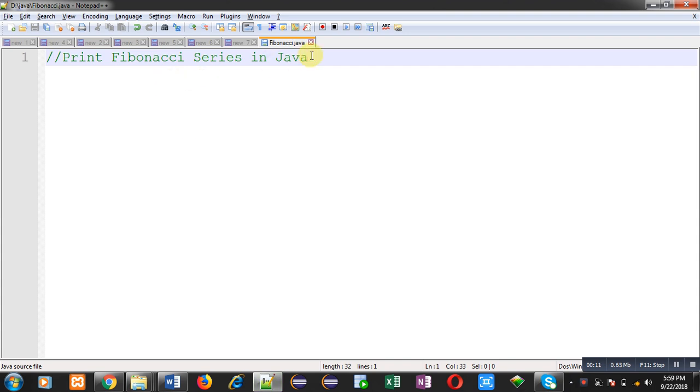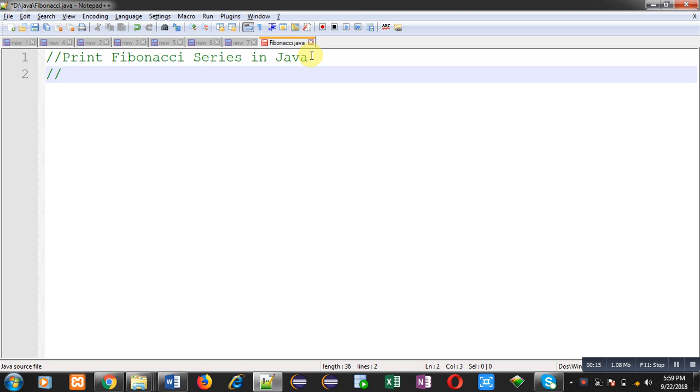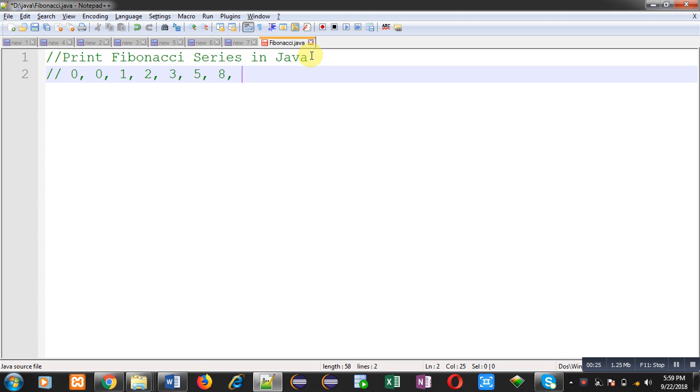So first understand the terms of Fibonacci series. Here you can see, I have typed some digits which are numbers of Fibonacci series.